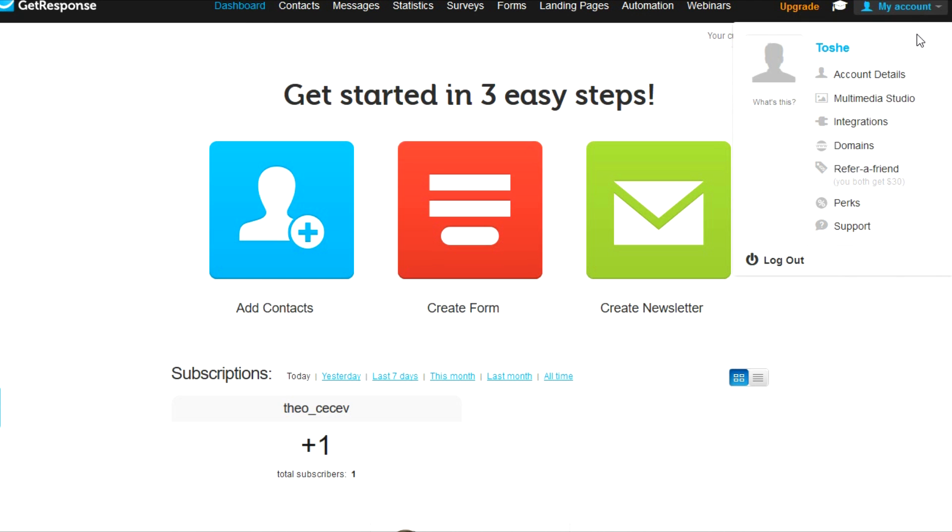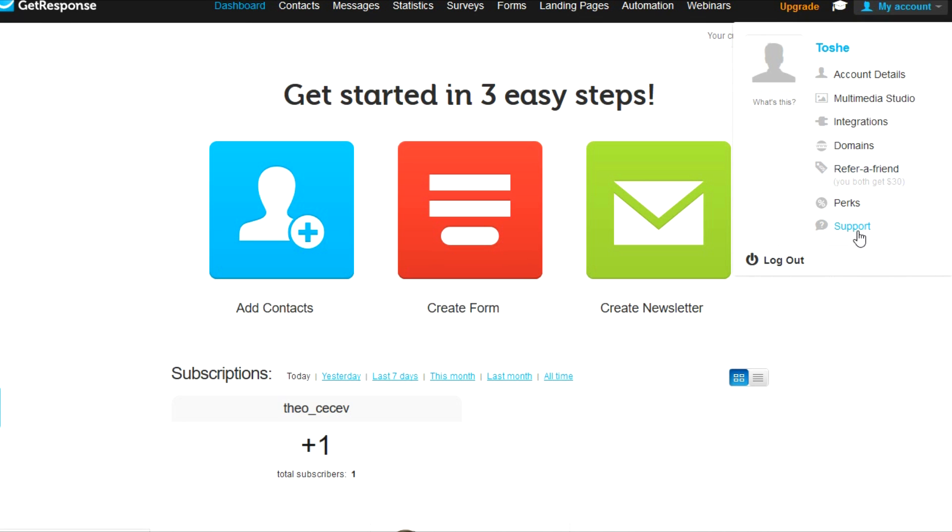Here in the my account section, you can edit your account details. You can add in your domain. And something that I really like is this refer a friend option. Before I get to that, you have your support and your perks here. And perks are software add-ons that you can buy if you're interested. I don't usually need these and I don't think you'll either.